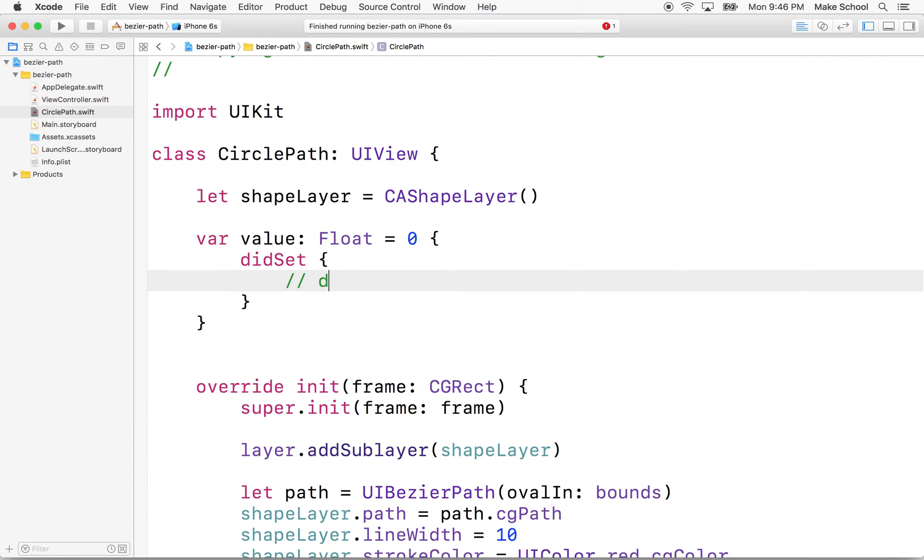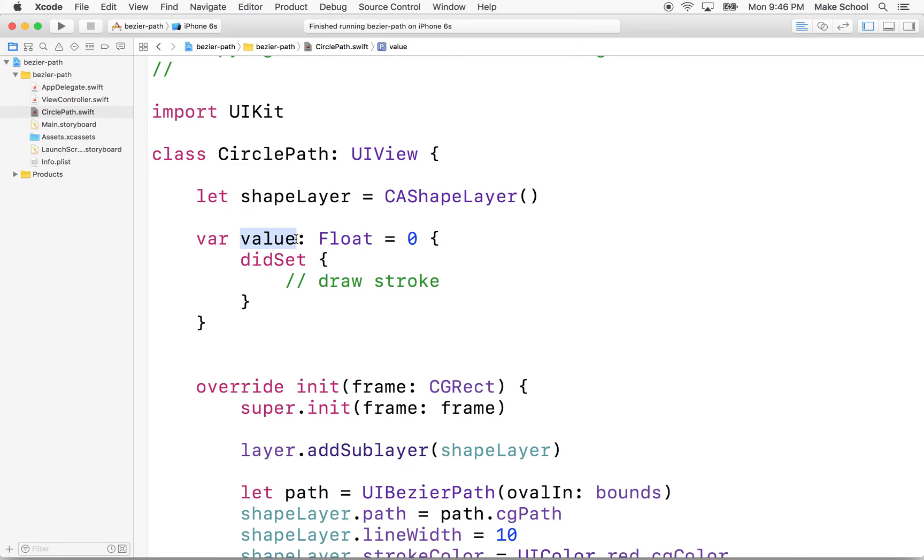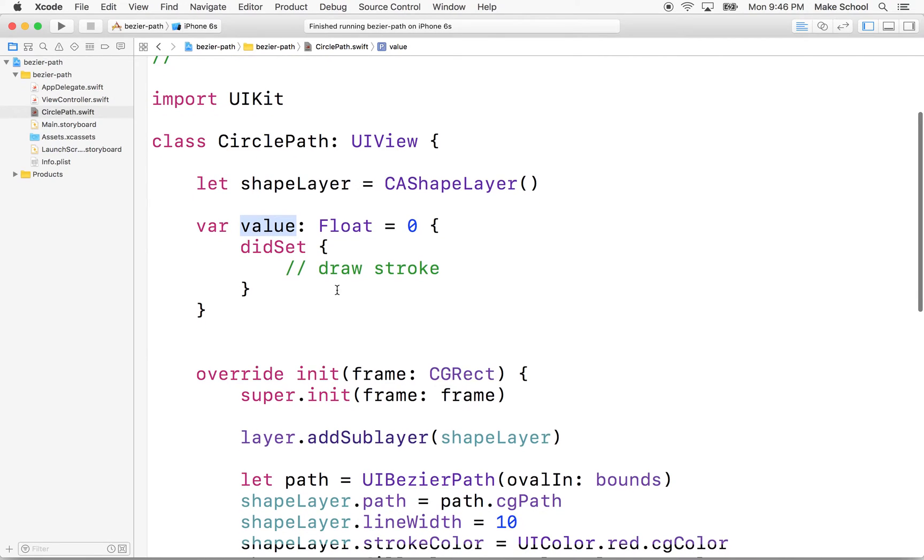So I'm going to put a note in here: draw stroke. So we'll draw the stroke here, and we'll draw it to the value. So this value, if it goes from zero to one, should be able to draw the stroke from the beginning to the end of the path.